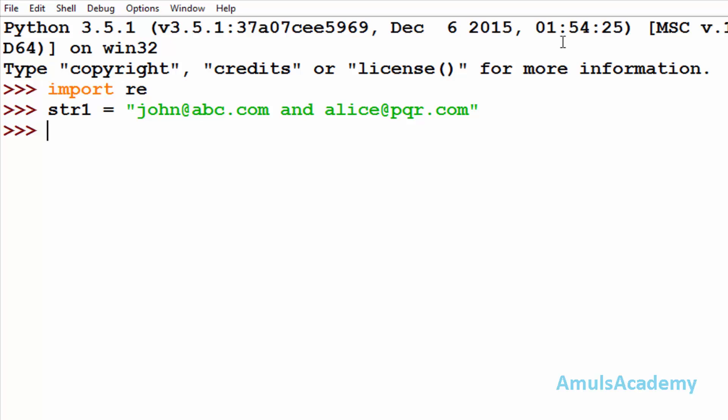Here we can see the string and I will create a variable var equals re.sub. Here first we need to mention the pattern or string which you want to replace. Here I want to replace this abc and pqr by xyz.